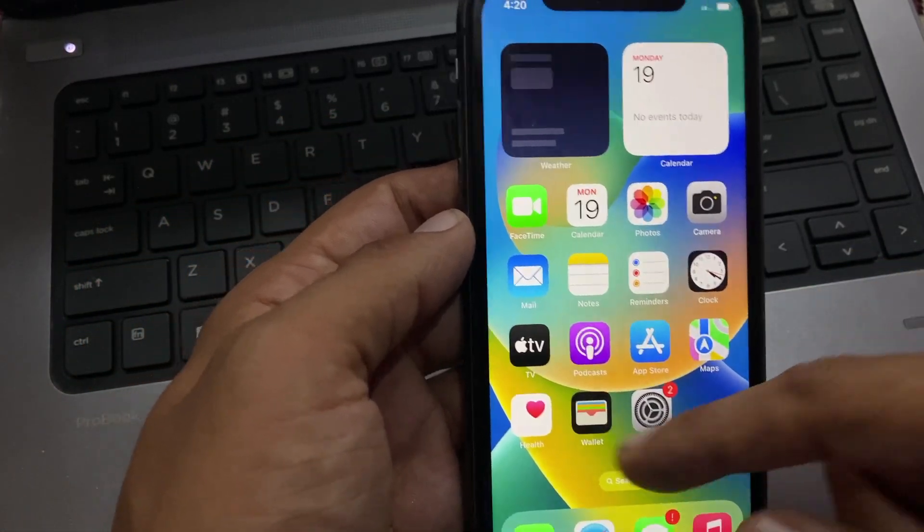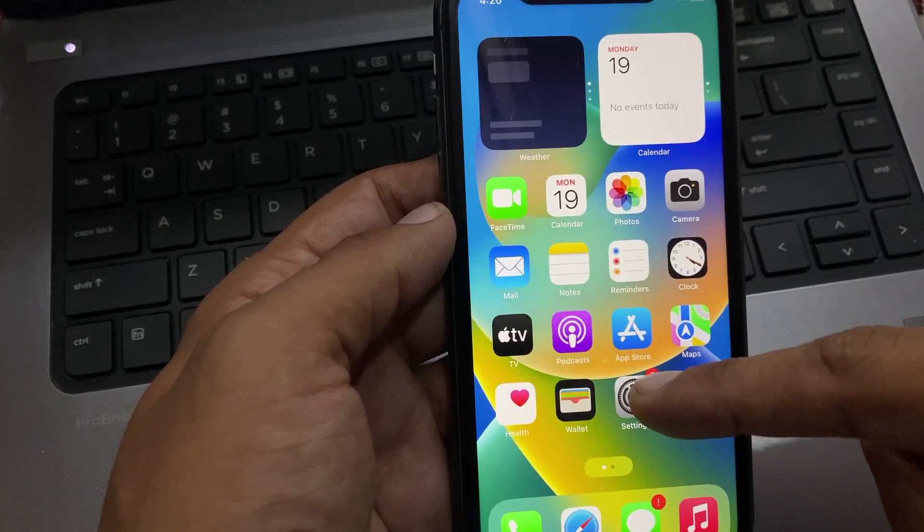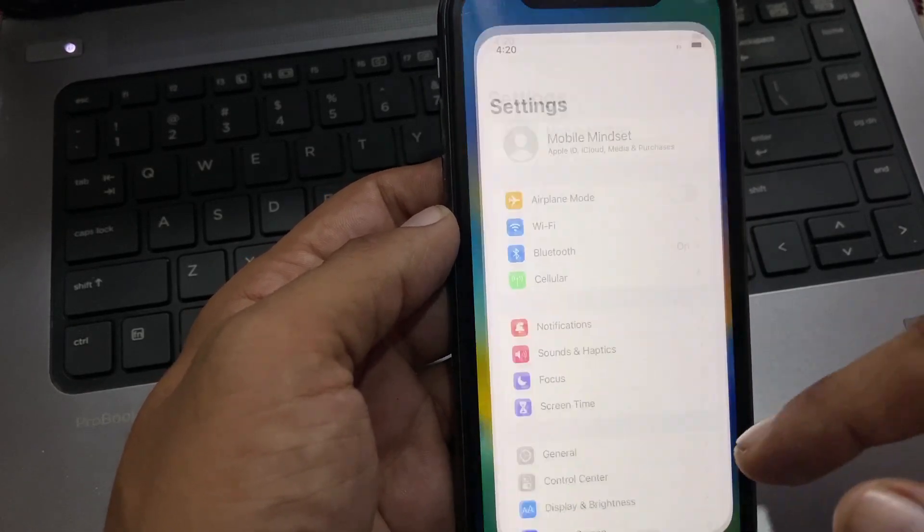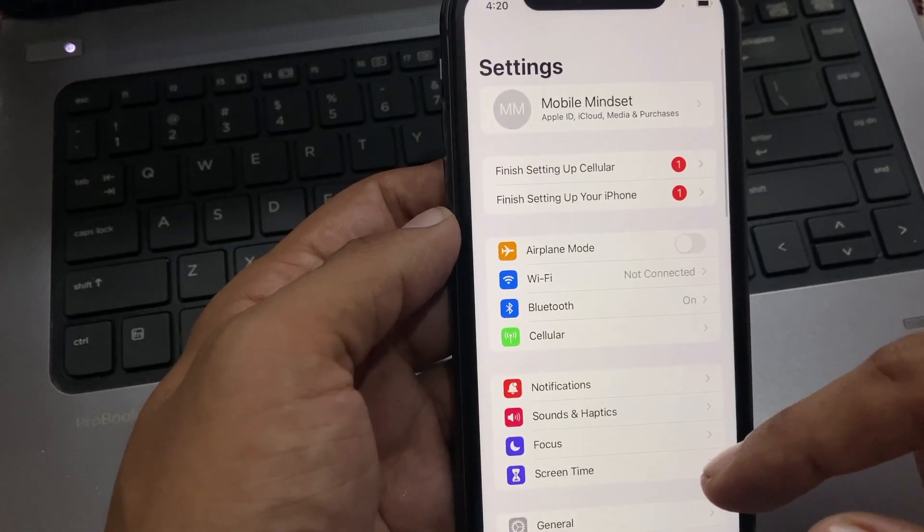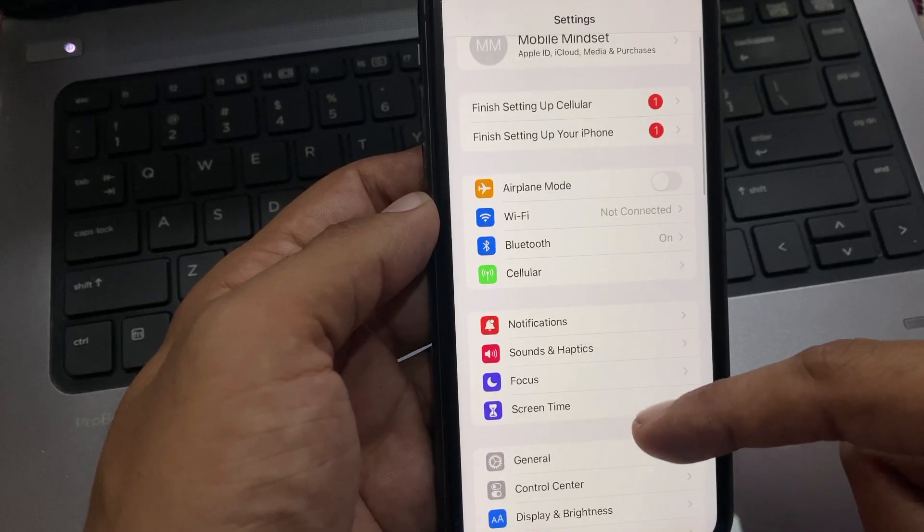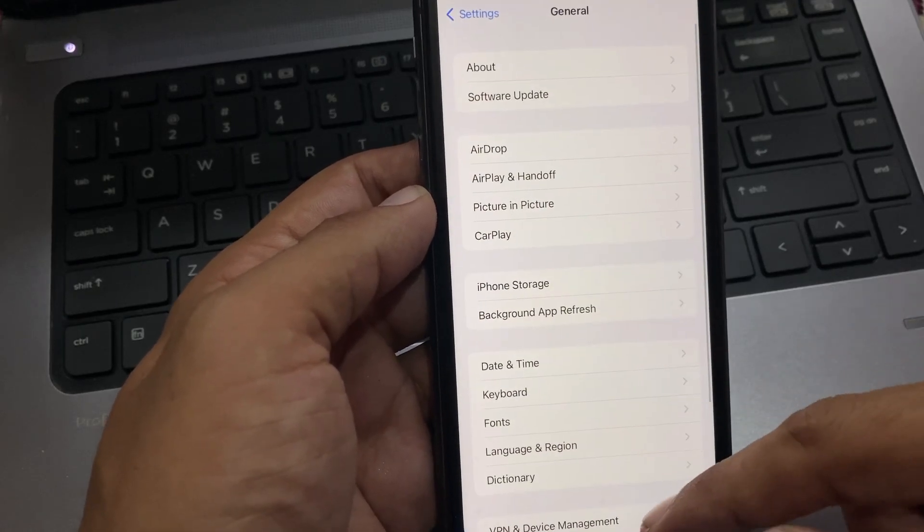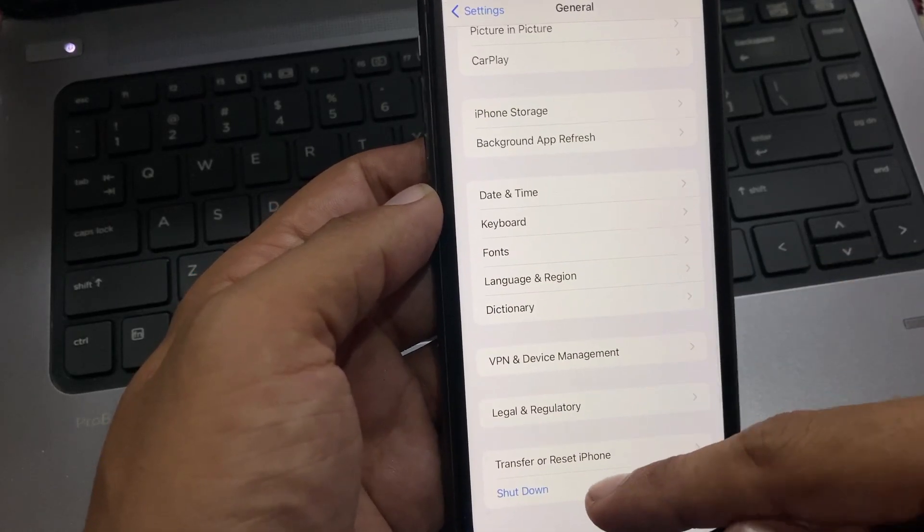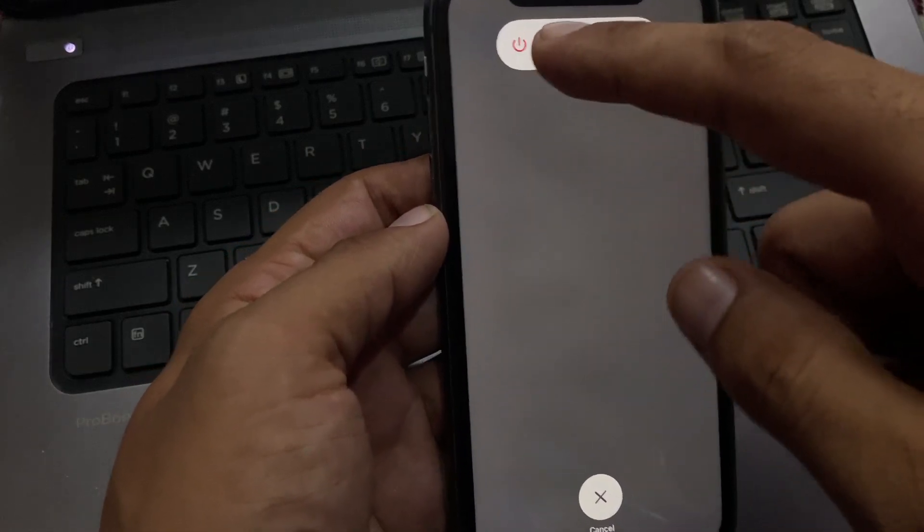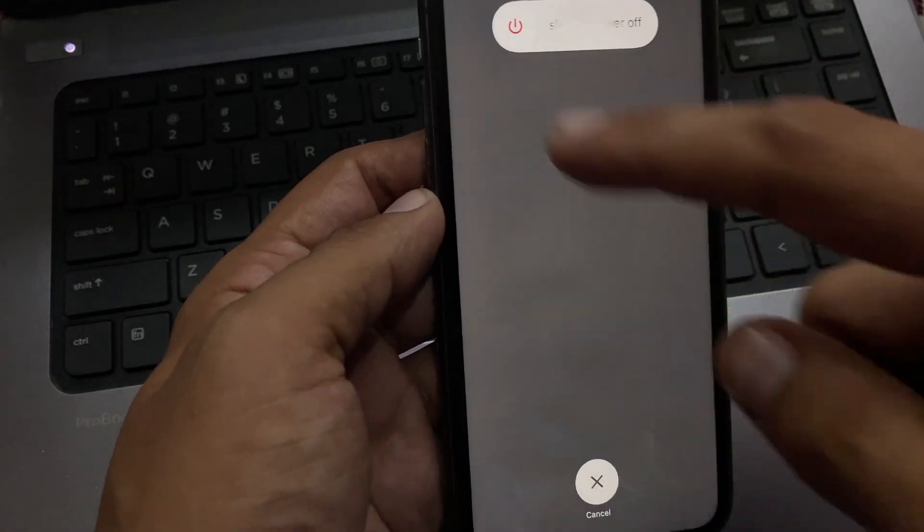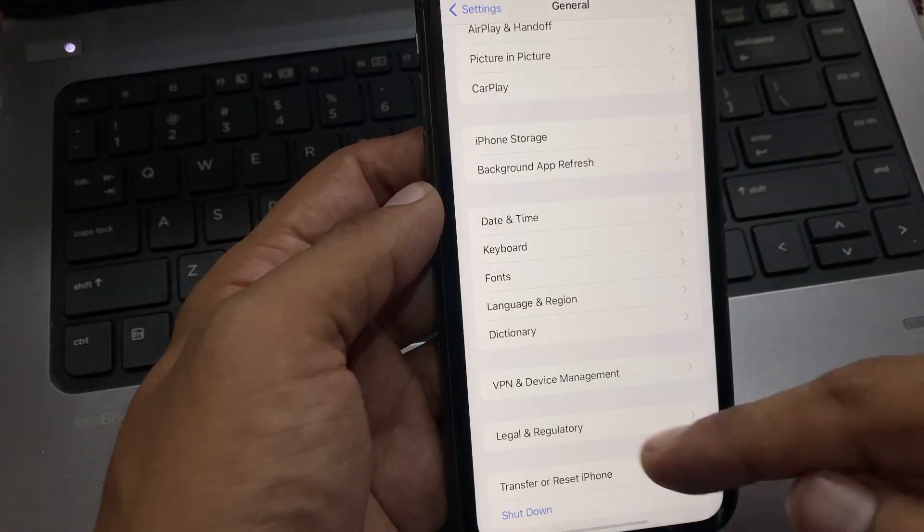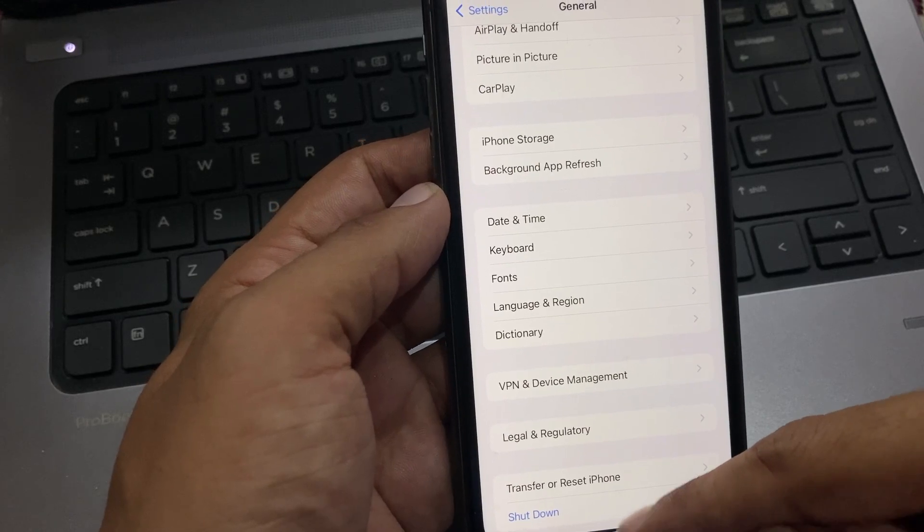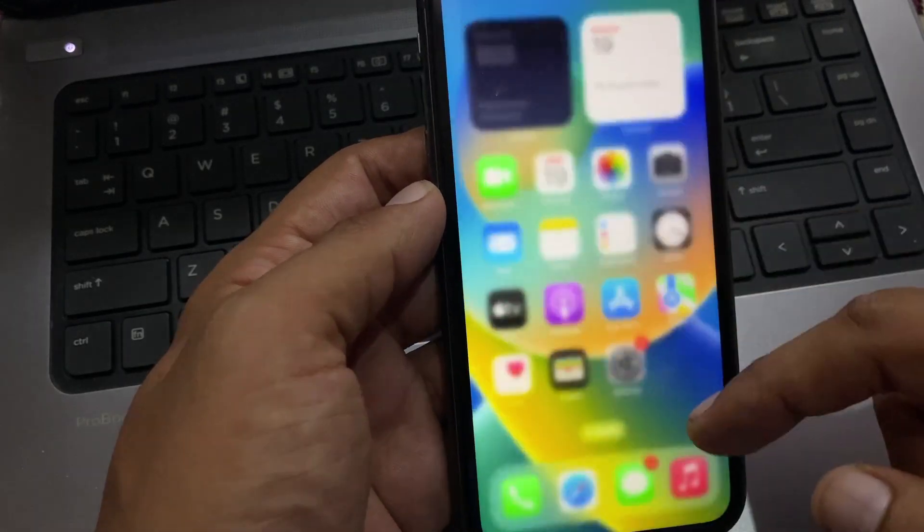Solution number two: Open the Settings app, tap on General, scroll down, and tap on Shutdown. Drag the slide to power off. After 5 to 10 seconds, turn it back on and go back to home.